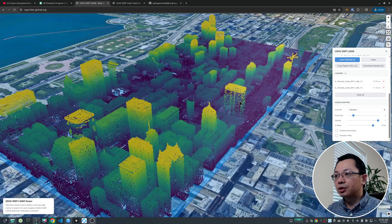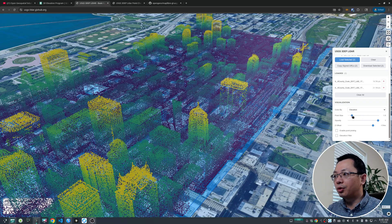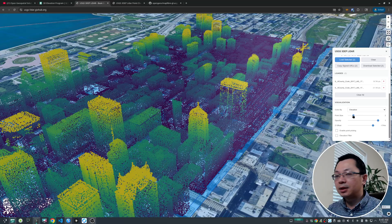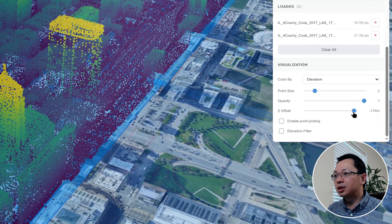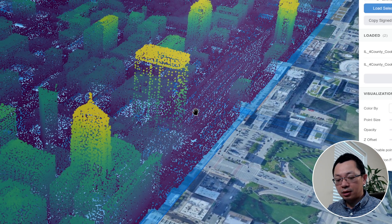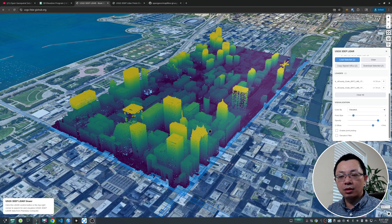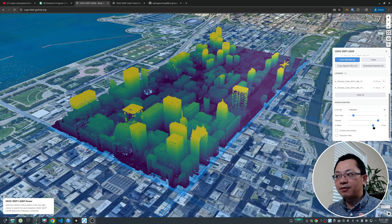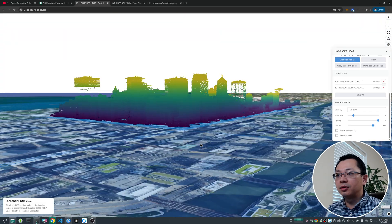Once the data is loaded there are controls to change the visualization. For example, you can change the point size to make it smoother; the default is 2. You can also change the opacity. The Z offset control is important because the LiDAR point cloud height is absolute elevation, not relative height. The tool automatically calculates relative height and applies a Z offset to bring the data down to ground level.